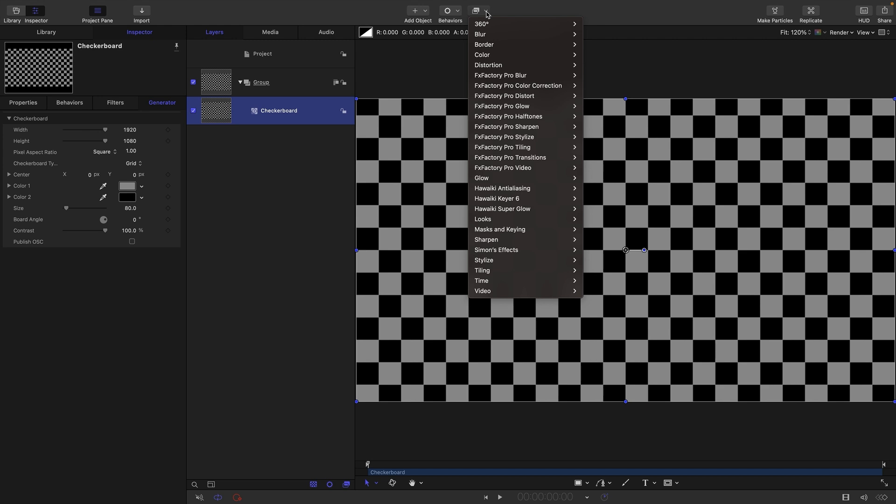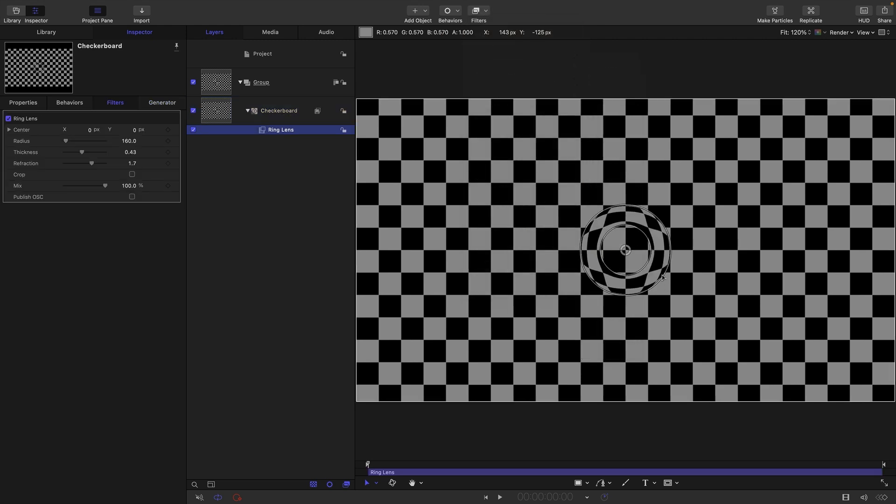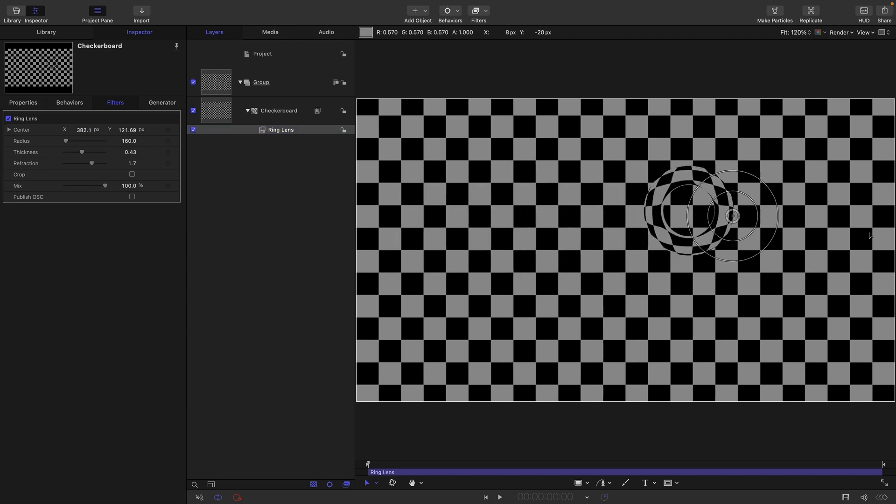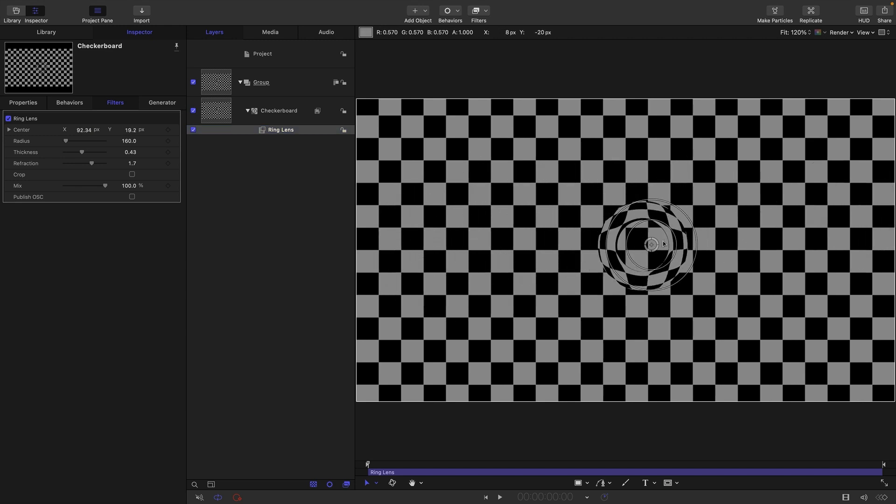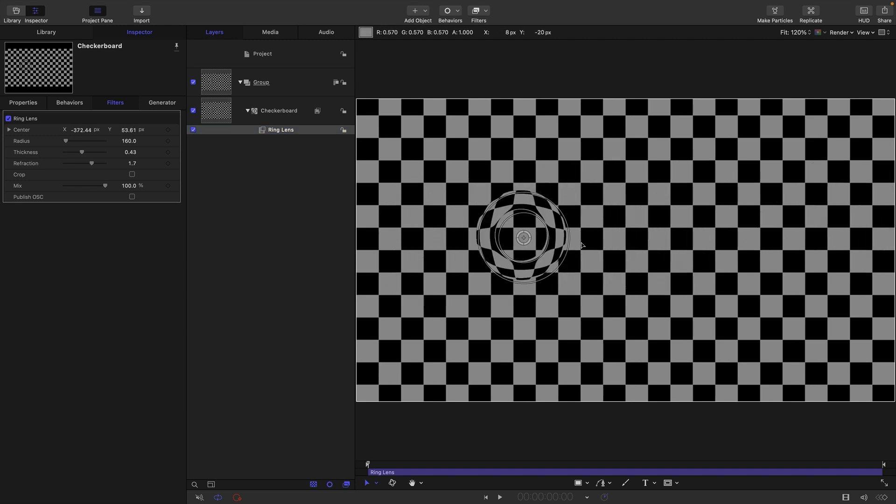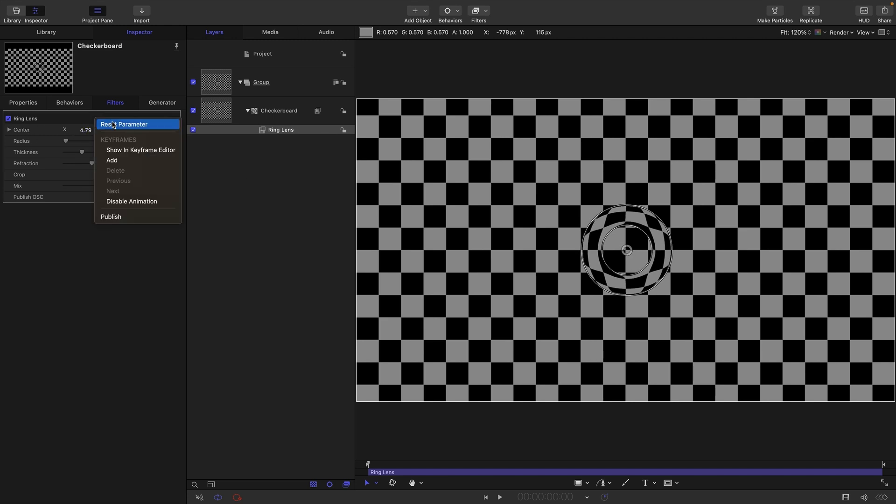Then I'm going to add a distortion ring lens. A lot of filters have centers and you can move those centers around with the on-screen control. You can see over here where that center is. Center it up.